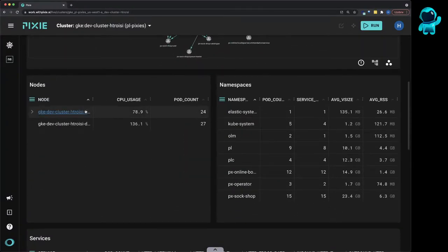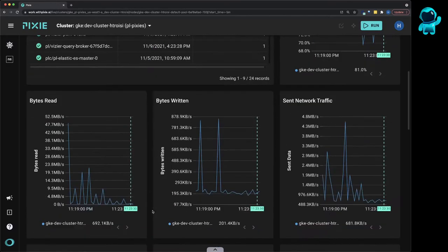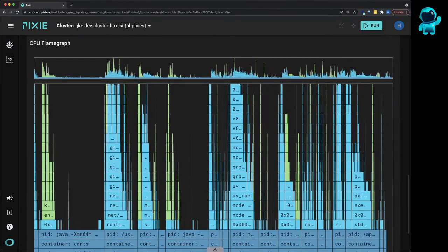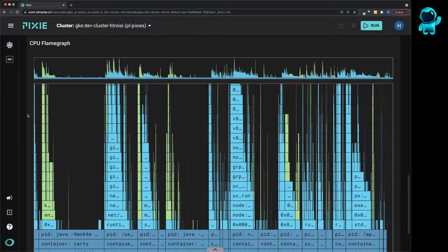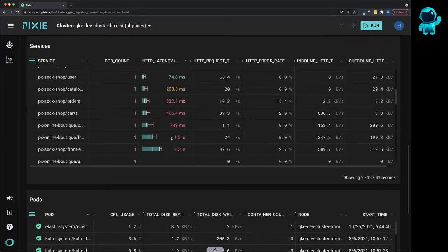Pixie uses eBPF to automatically collect a lot of data out of the box, such as infrastructure and network metrics, application profiles, and full body requests.